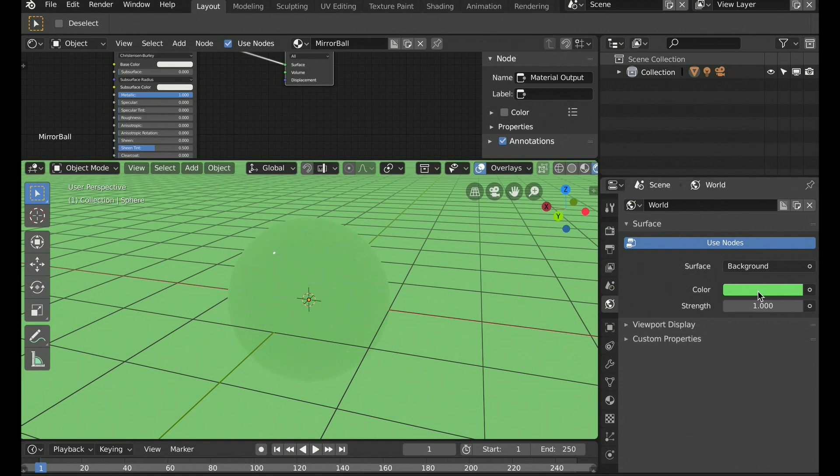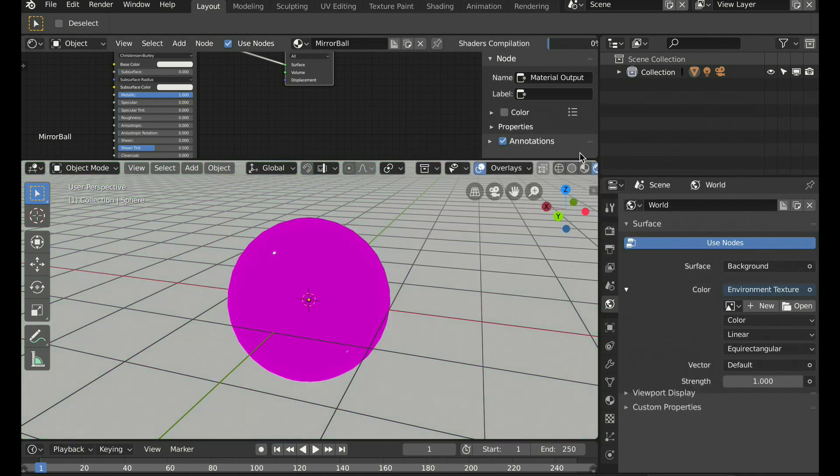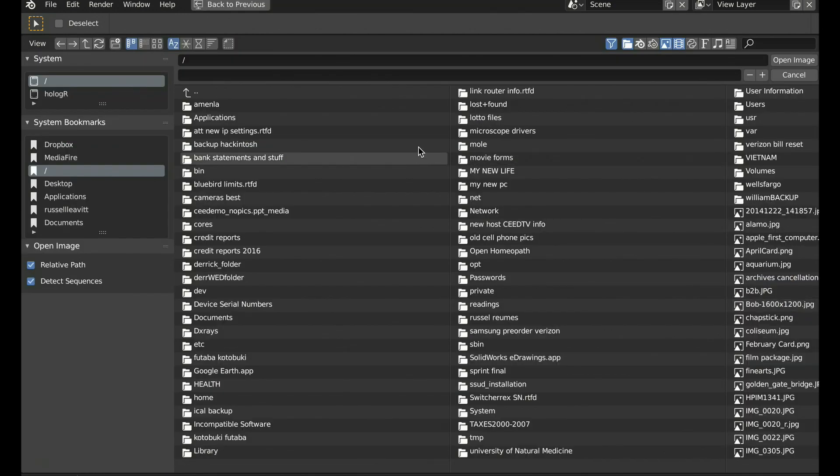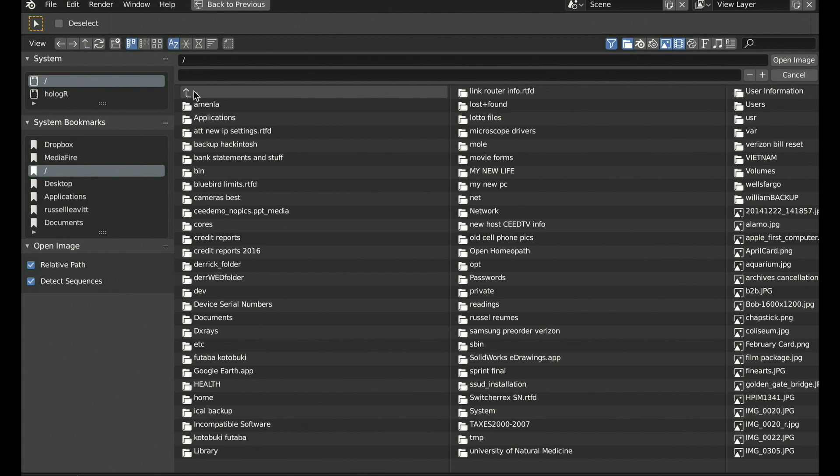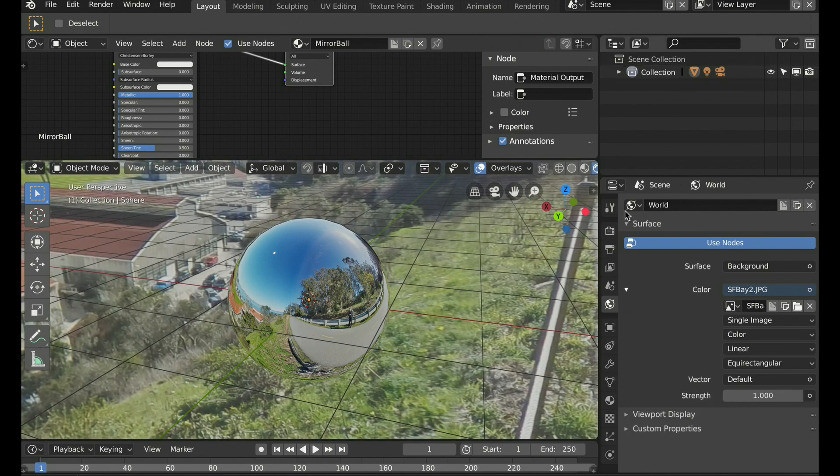But we want to see this 360 image don't you? So let's choose environment textures to the right. And then select our VR image by clicking the folder and finding our VR cam image. And voila.